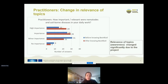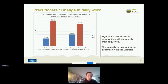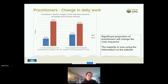The next questions went into more detail — we asked practitioners exactly what they changed in their work, with options such as having more talks with colleagues or starting their own projects. The most important findings are that a large percentage now uses the Best for Soil website and its information on a regular basis, and a majority decided to change their crop rotation, or has already changed it, because of the project.